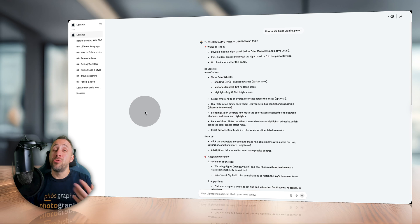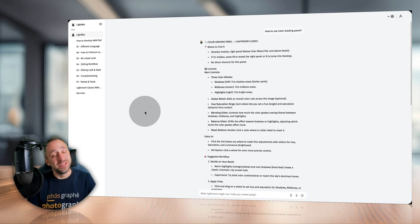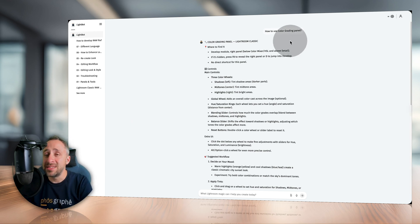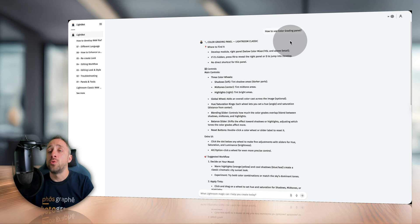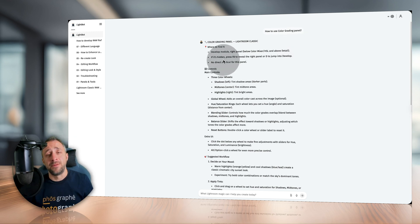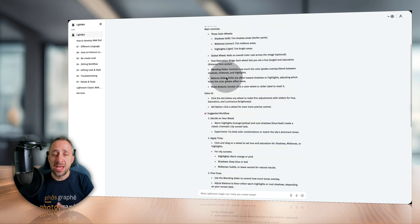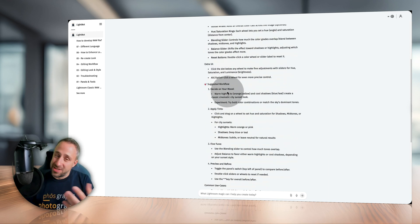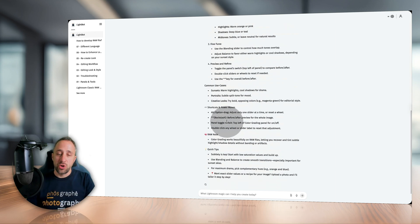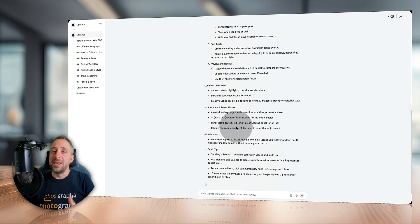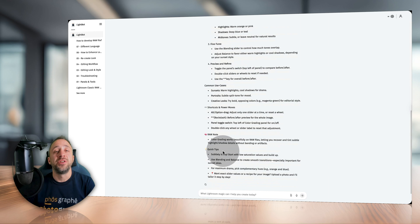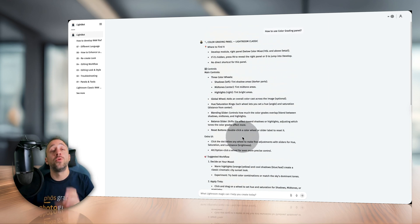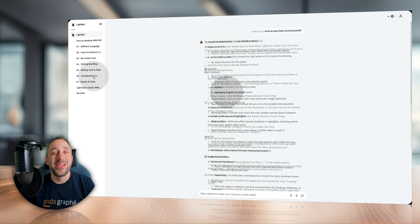And from here I'm gonna start with the panels and talk about the first use of LightBot. The first thing you can do is to simply ask about tools and features and modules in Lightroom Classic. Just like this here, for example, I asked how to use color grading panel, and I got the full answer. I found out about where I can find it, what are the main controls, how I can use it, the suggested workflow, as well as some additional tips - things like shortcuts, raw notes when you're editing your raw files, and additional tips. So if you want to learn about how to use a specific tool, panel, or feature, this is the way to do it.